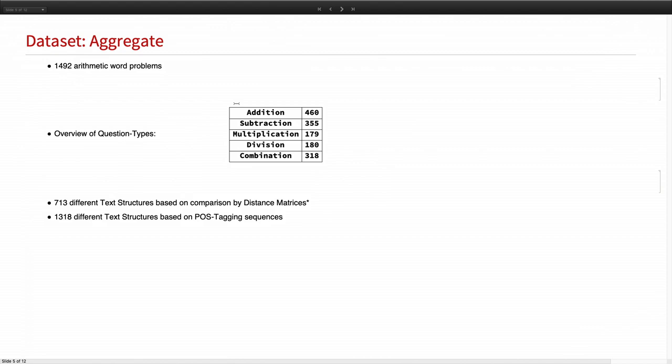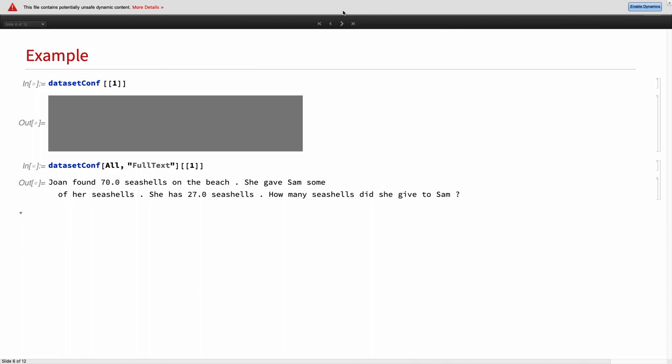And then we did some part of speech tagging sequences. And we analyzed the text structure based on the part of speech sequences. And there we found out that there are 1,318 different text structures. So the data set is pretty heterogeneous. And the questions are not that similar to each other.